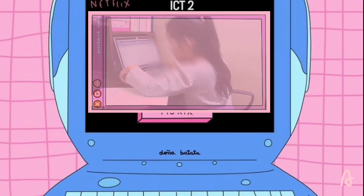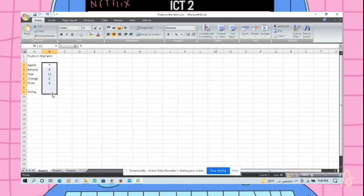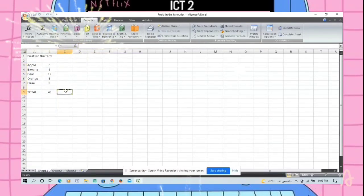Total. Now we are going to find the total number of the fruits in the farm. The total — then Formulas, AutoSum. It's 40!